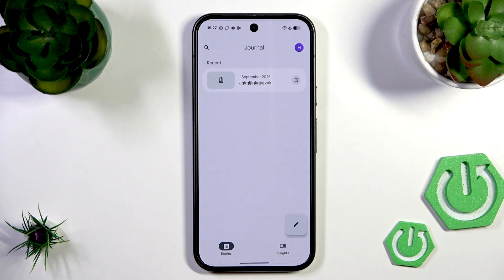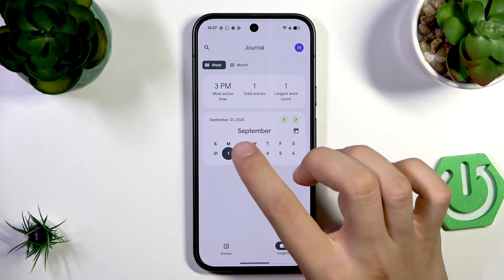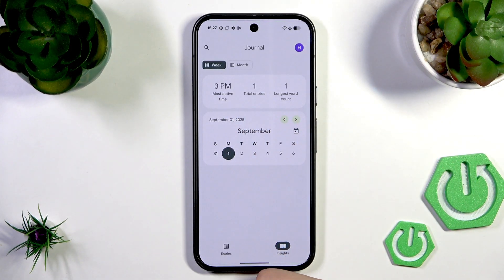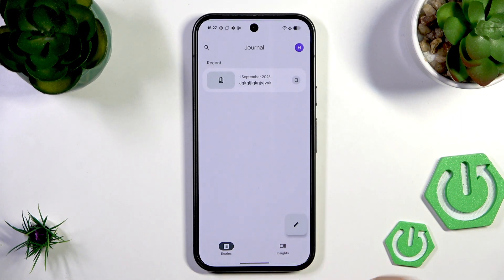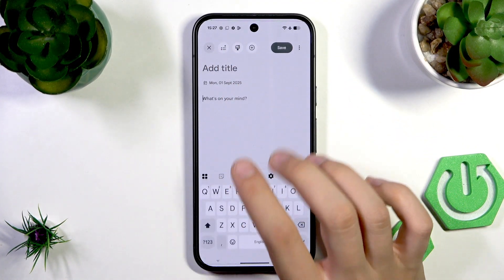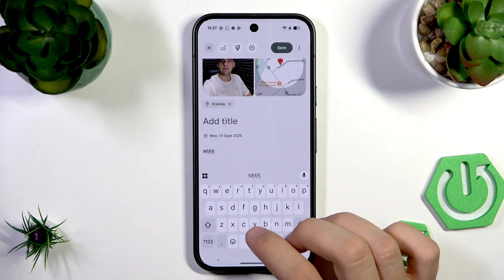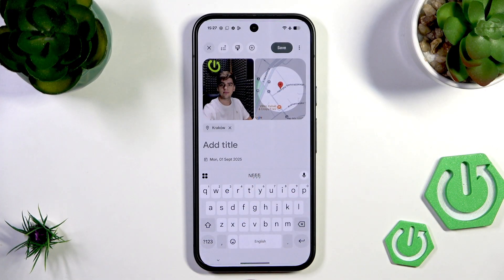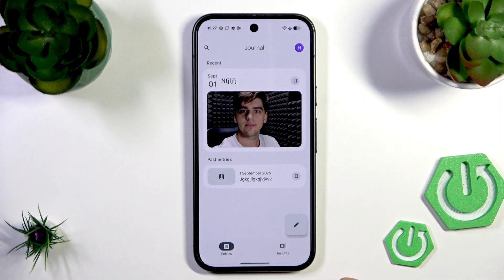Here you can see a recent journal note. Under Insights, we have total entries, today's activity, most active time, longest word count, month and week averages, and more. You can tap the pen icon to add something else. They also have a lot of AI functions — you can get writing inspirations using this button, add photos, add a location, and then save. That's how it works.